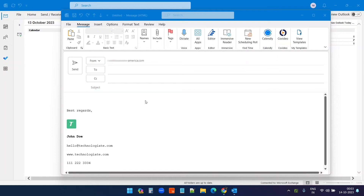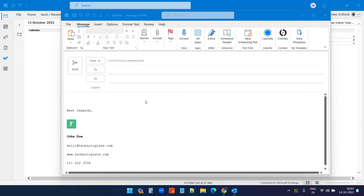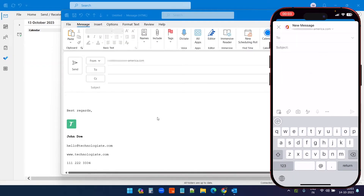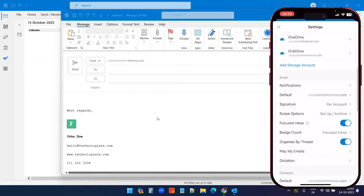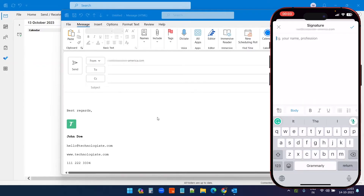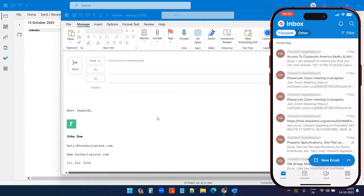The email signature on Outlook desktop doesn't synchronize on mobile. I have an email signature on my Outlook desktop, but when I open Outlook mobile, I do not see the same signature. Although I can add a separate signature on my Outlook mobile, what if you want to keep the same signature for your Outlook mobile application?